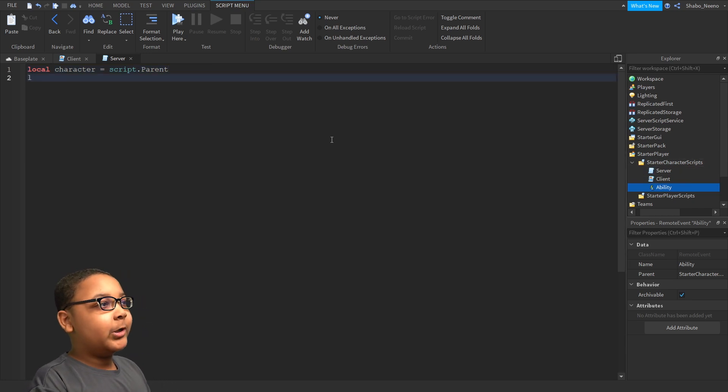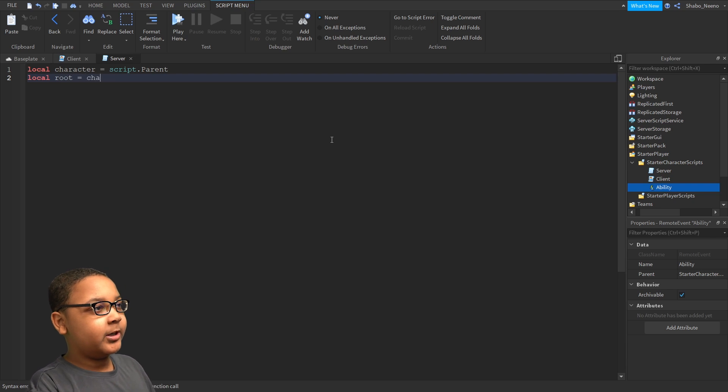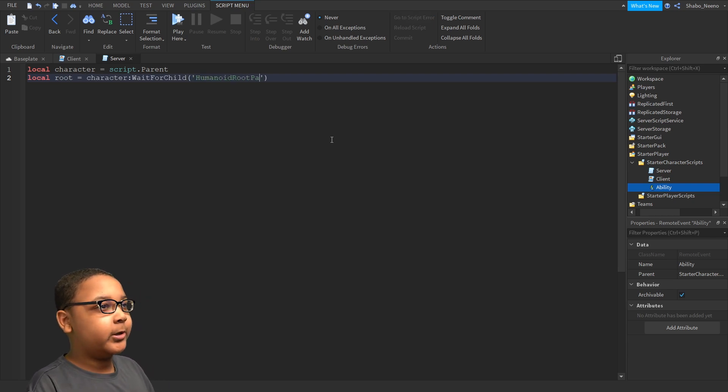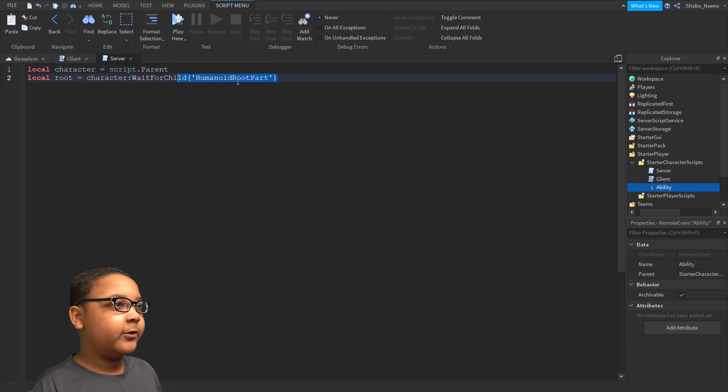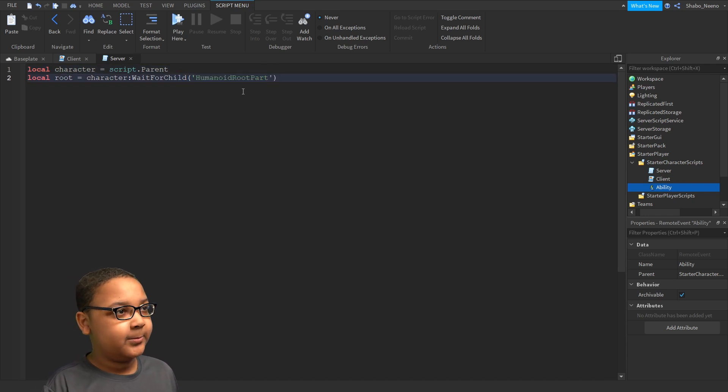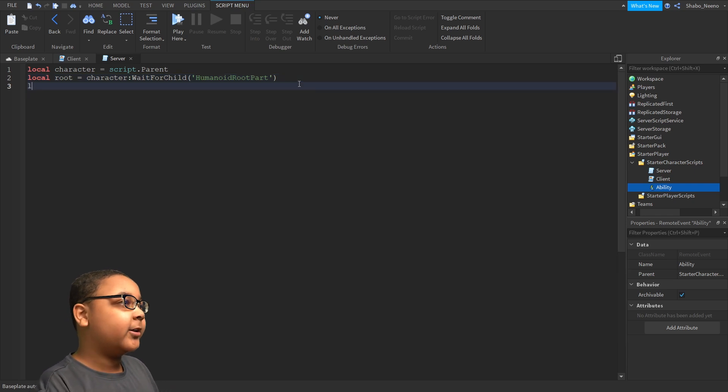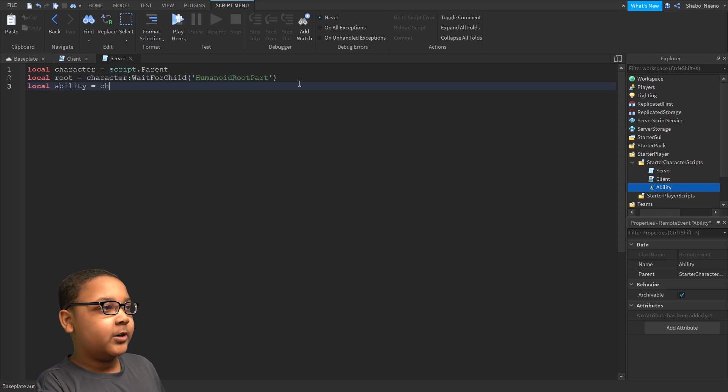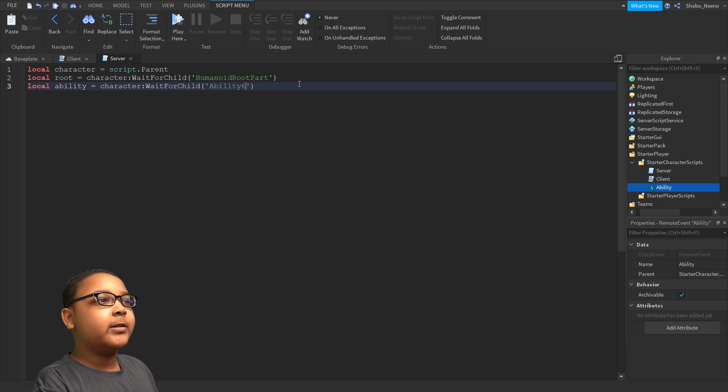Now, we're going to get the Root part. So Local Root equals Character, WaitForChild, Humanoid Root Part. So it'll wait for the Root part, because we're going to be using that to make the Jump Ability. And then, we're going to get the Ability. So Local Ability equals Character, WaitForChild, Ability.